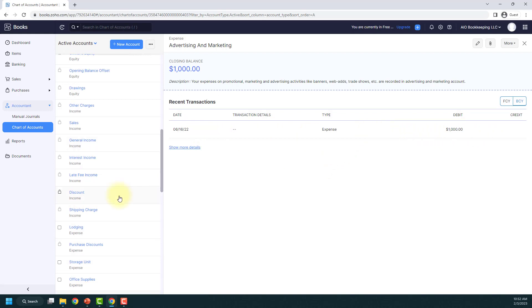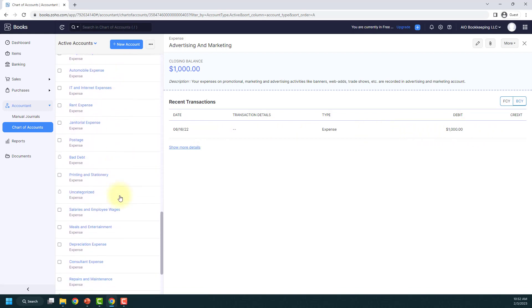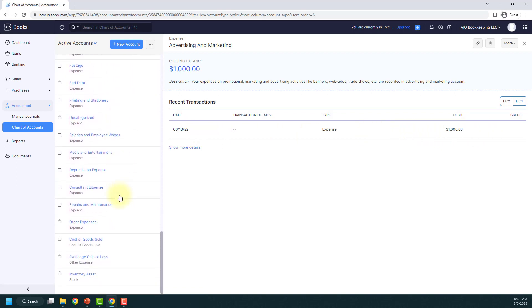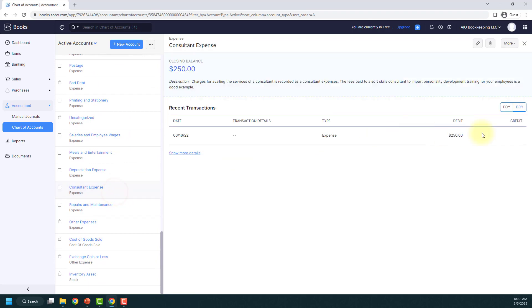And if I open up the other account, you'll be able to see that $250. So it did actually split that one transaction into two separate places. I hope that helps.